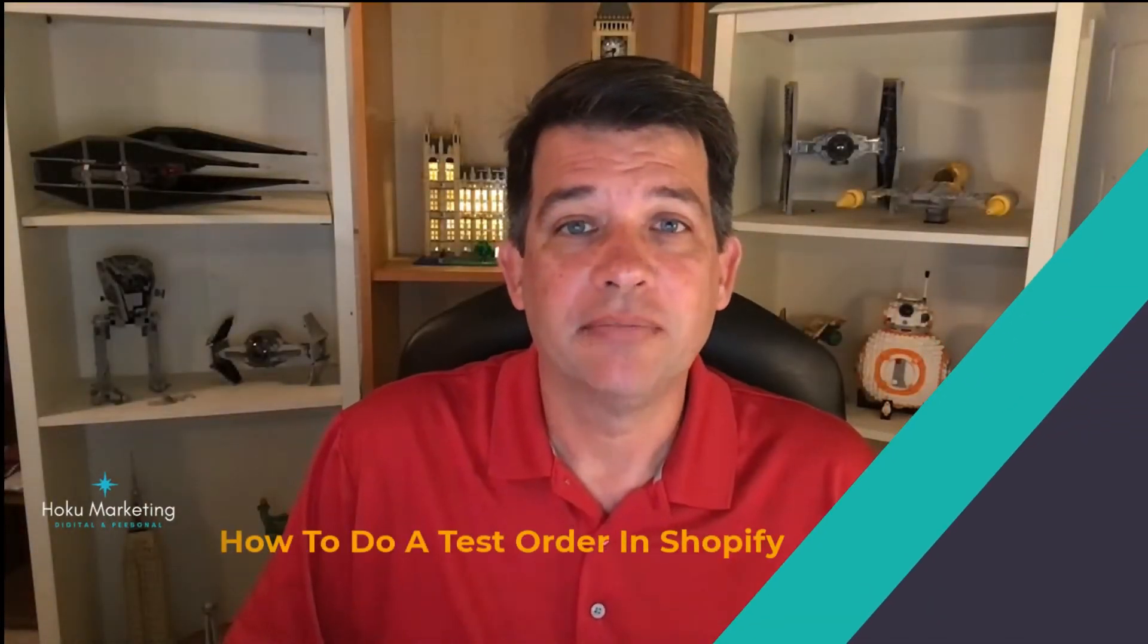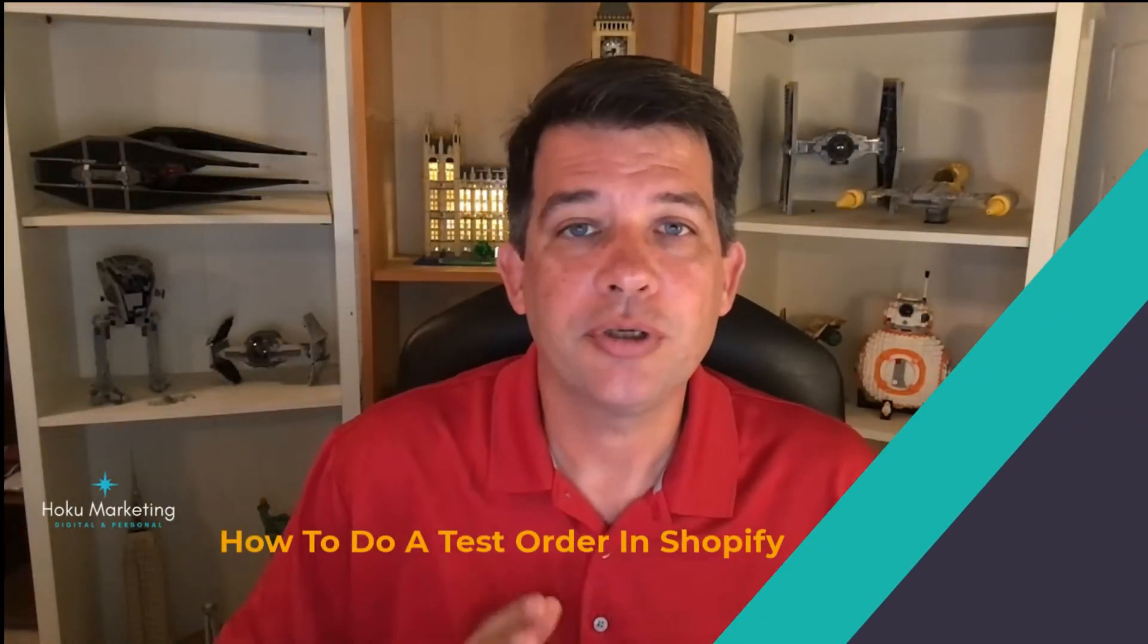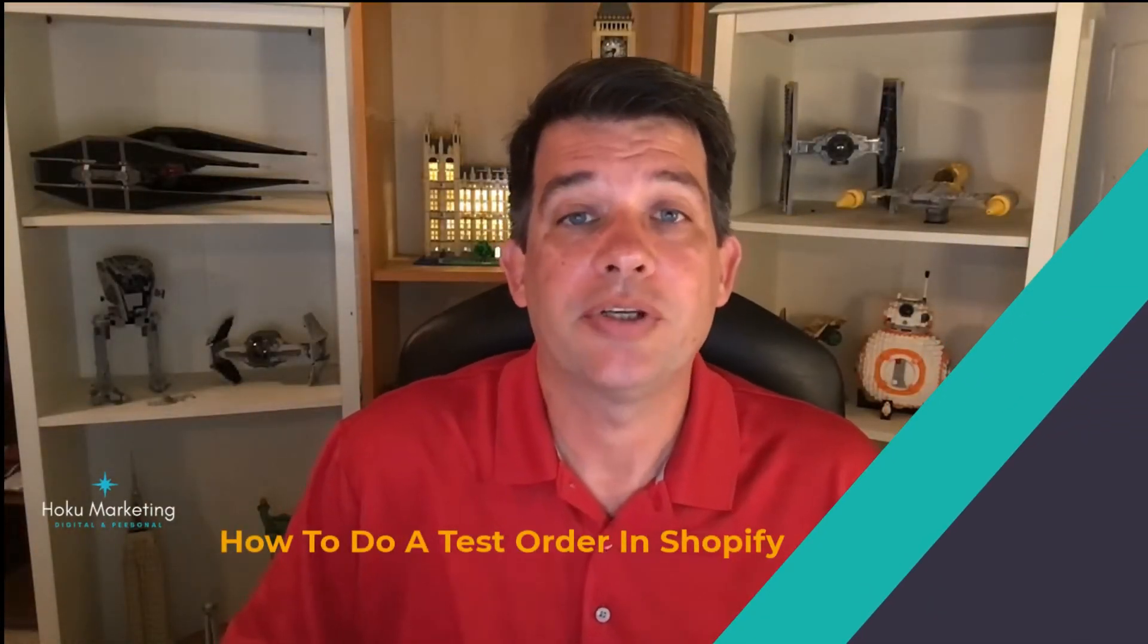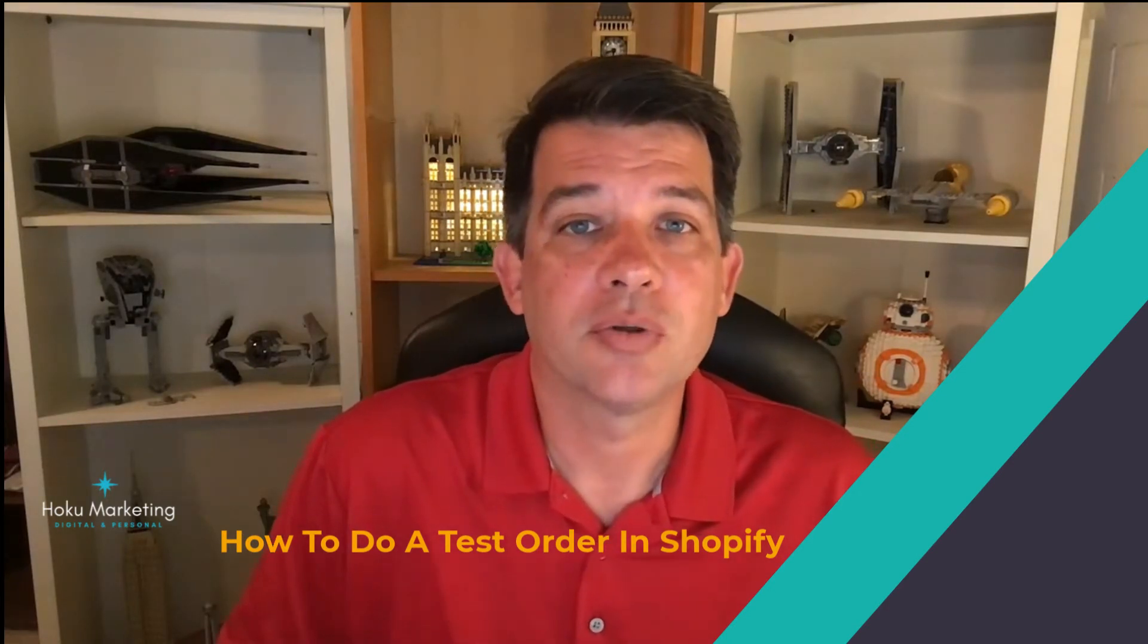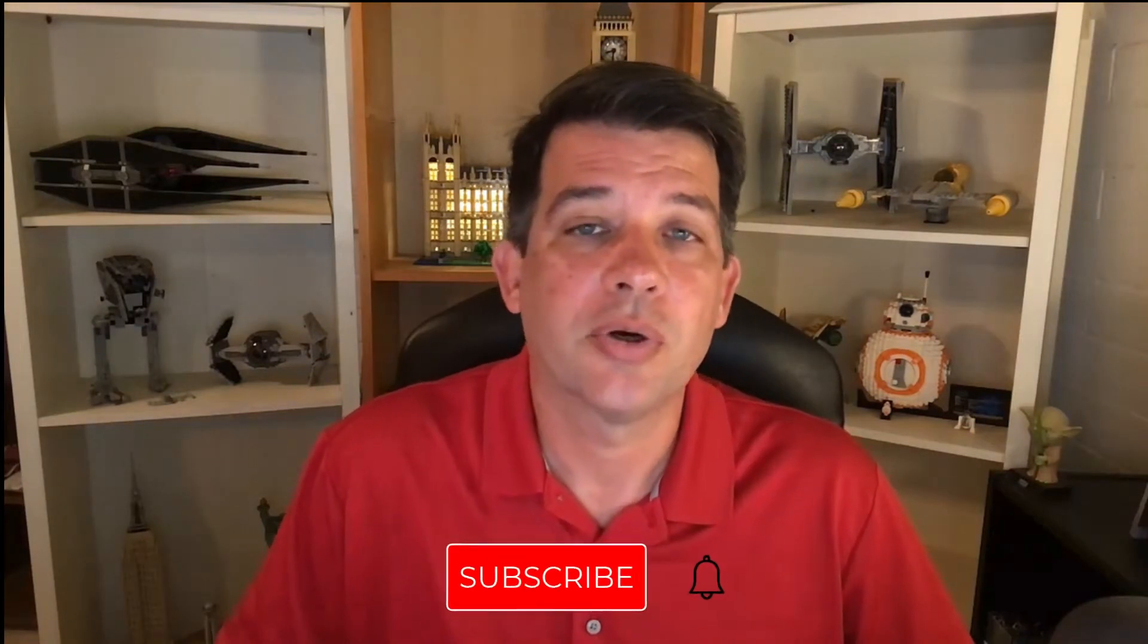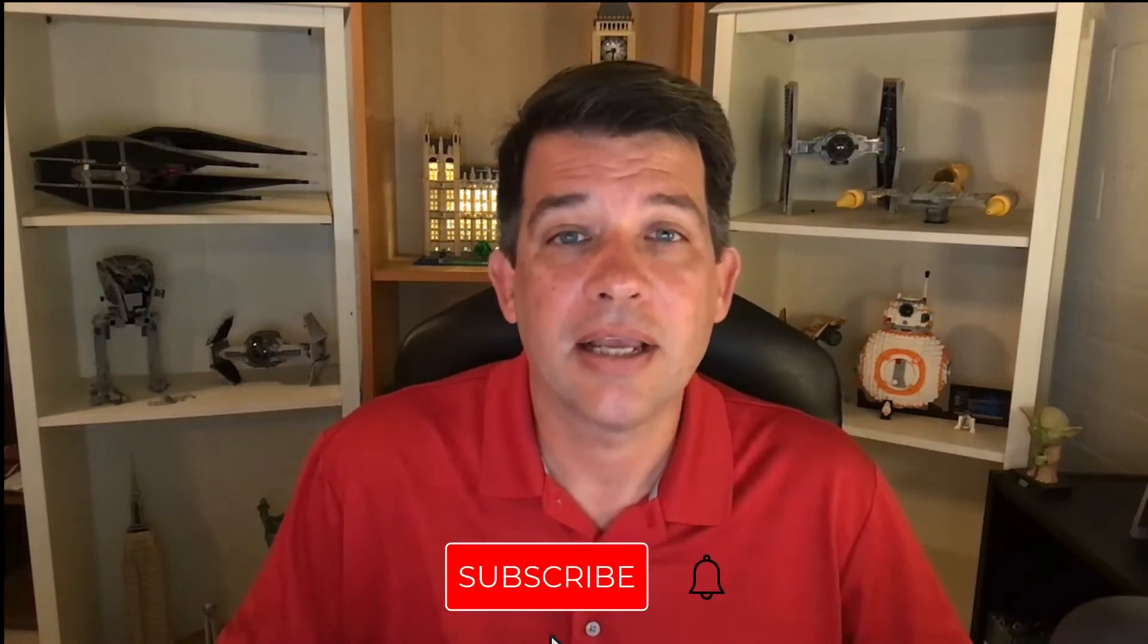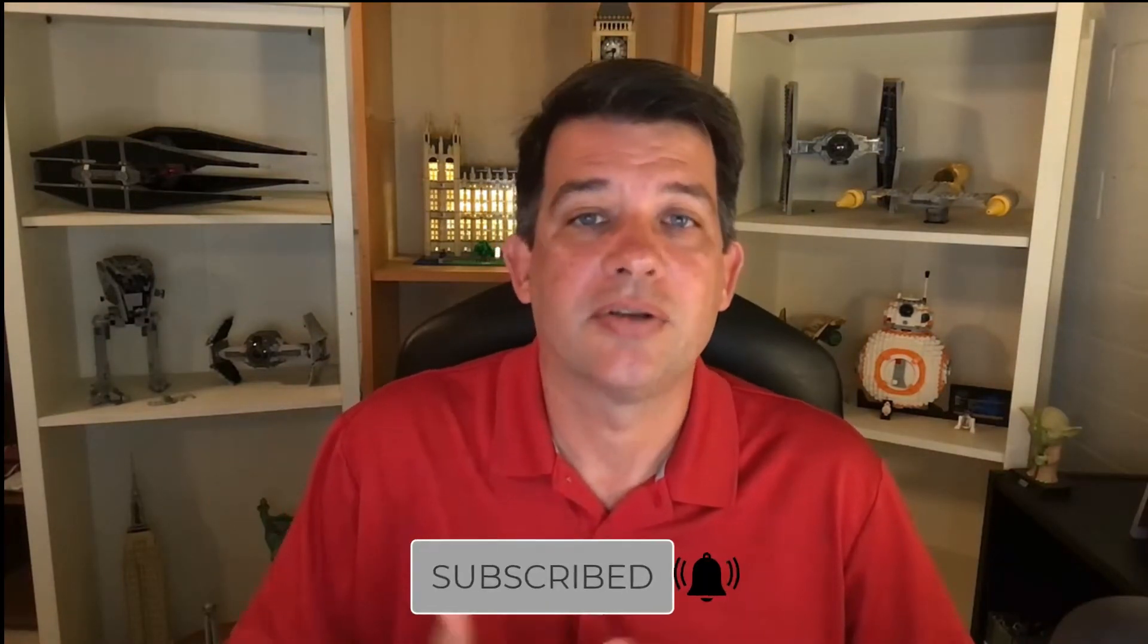Hey there, it's Brandon. In this video, I'm going to show you how to set up your Shopify store to do a test order. Test orders are great. I highly recommend you do one before you go live with your store. If you like these tutorials, go ahead and click the like and subscribe. Let's jump right into it.